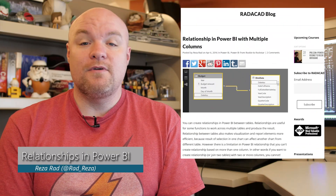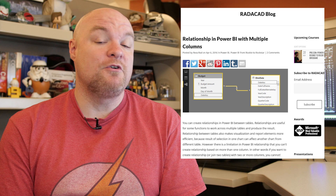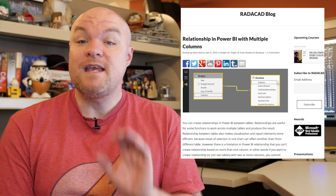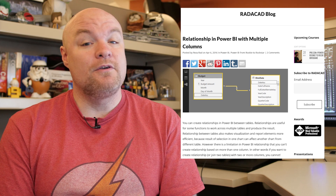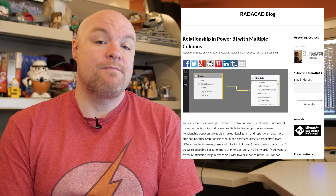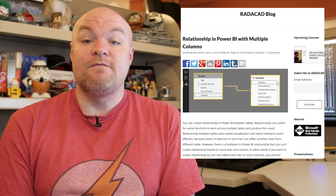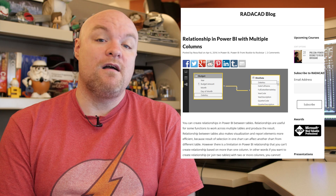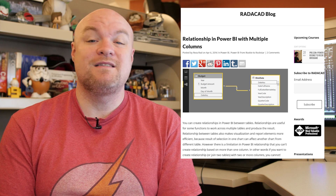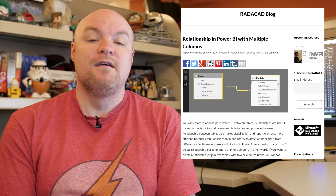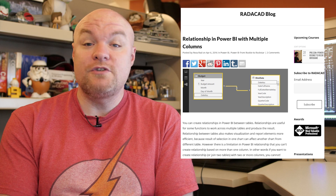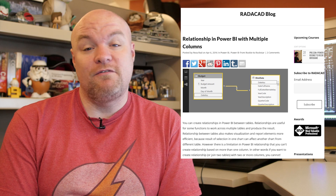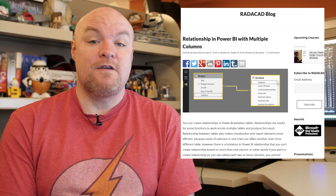First up on the list is a blog post by Reza Rad where he talks about how you can create relationships on tables that have multiple columns, even though there's a limitation that you can only have a relationship on a single column. This involves combining columns to make sure that it gets the value that's unique that you can join on. So go check out this blog post if you've been struggling with it.